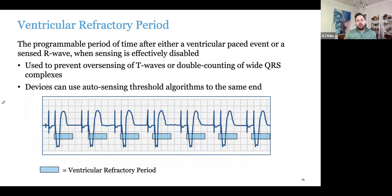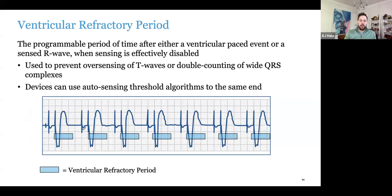All right, ventricular refractory period — your VREF — is the ventricular equivalent of PVARP. It's a relative refractory period, meaning the device can still see but is just not responding to anything. The point of this is to avoid double-counting T waves — a certain period of time after a ventricular event where the device is not responding. Devices also have auto-sensing algorithms that can change your sensing threshold to try to avoid double-counting. These are just ways to avoid tall T waves that could be double-counted by the device.